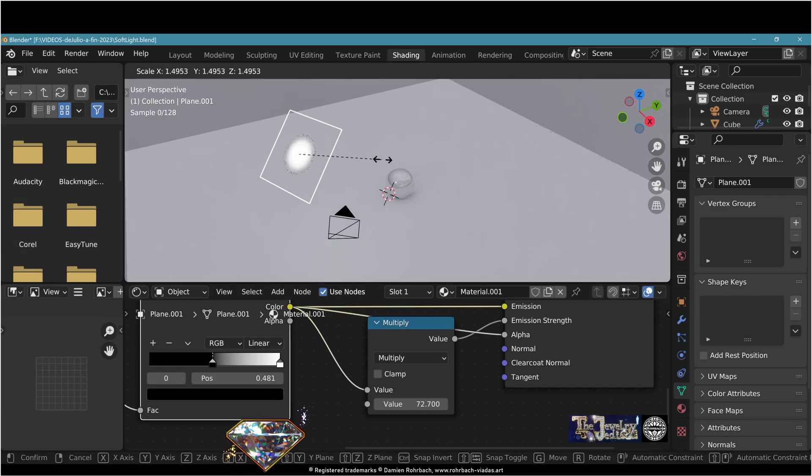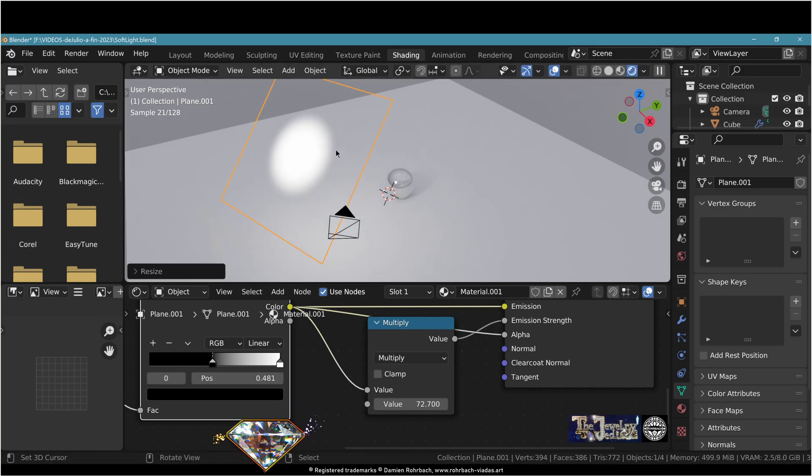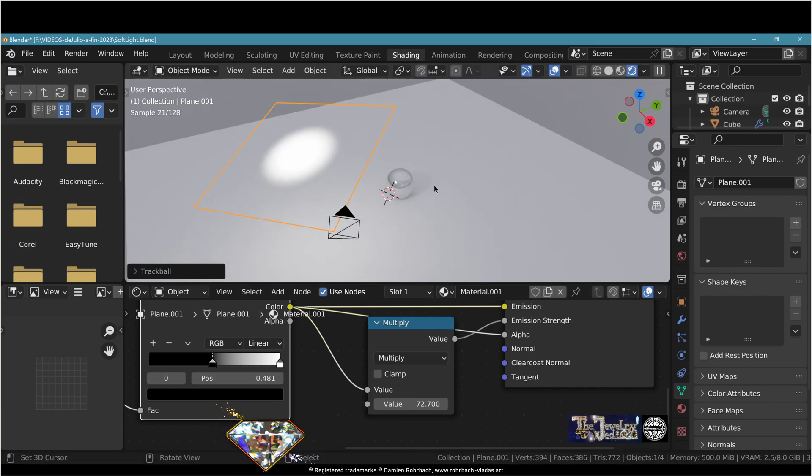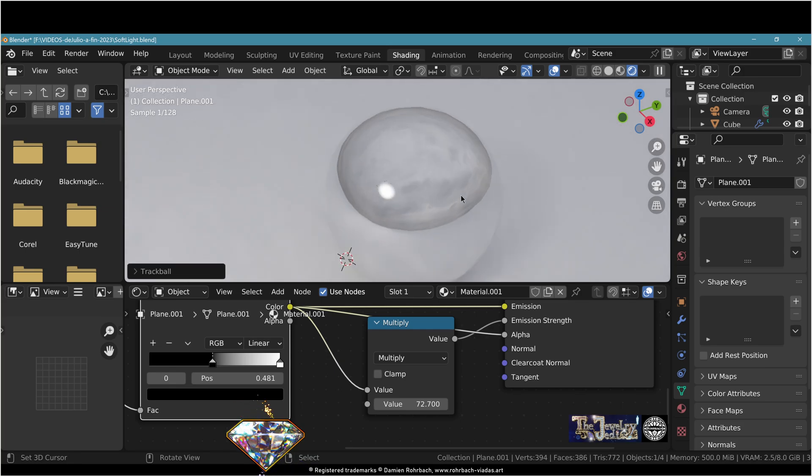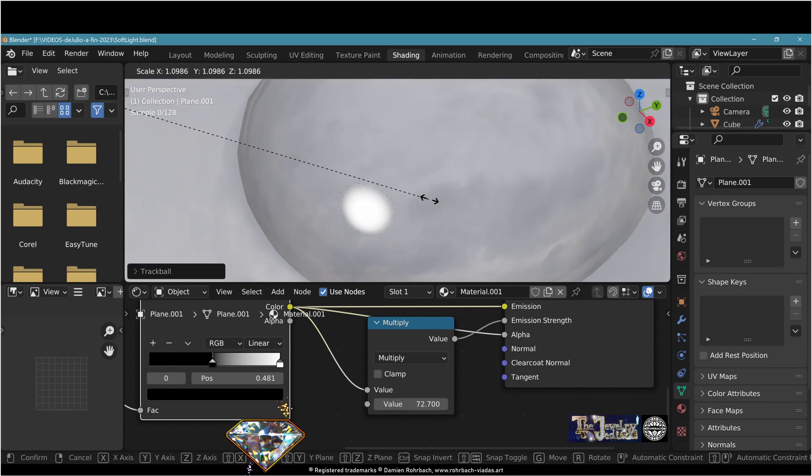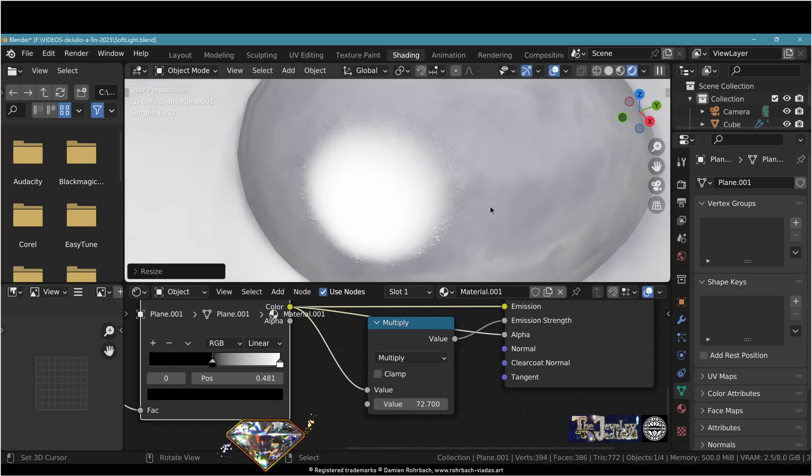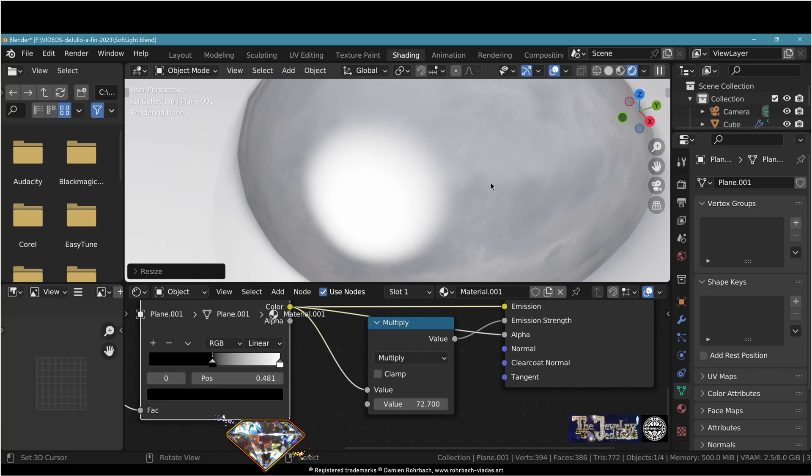Now it's all about scaling, rotating, and tweaking the settings to get the results you want. As you can now see in the reflection, we have a perfect soft light in Blender.